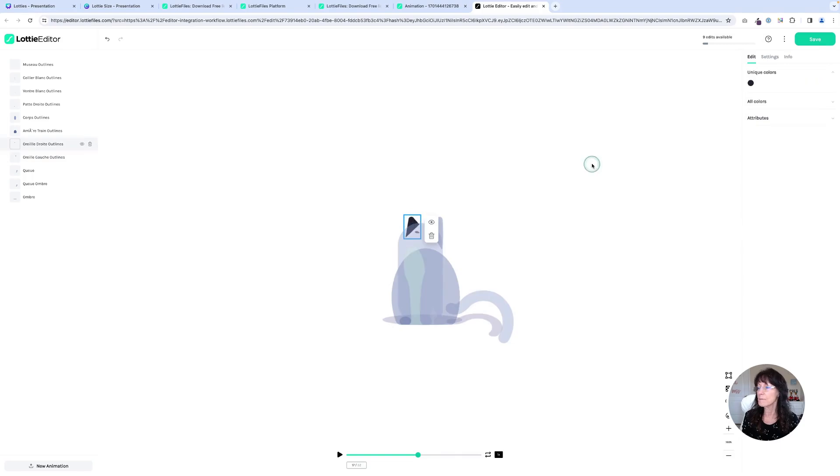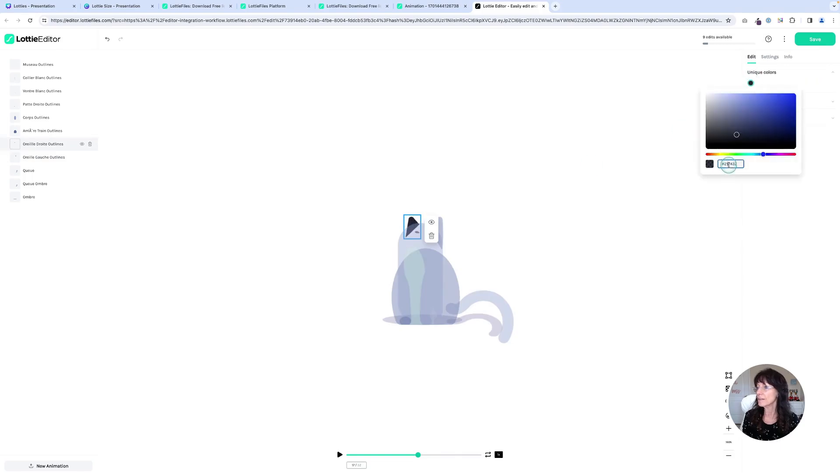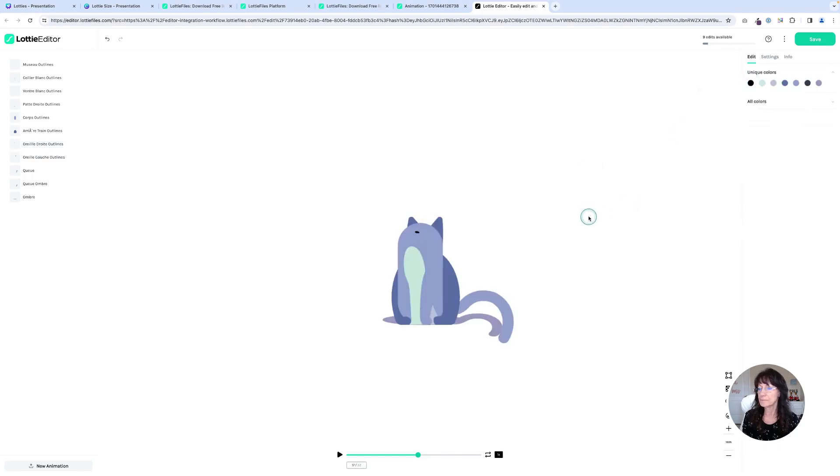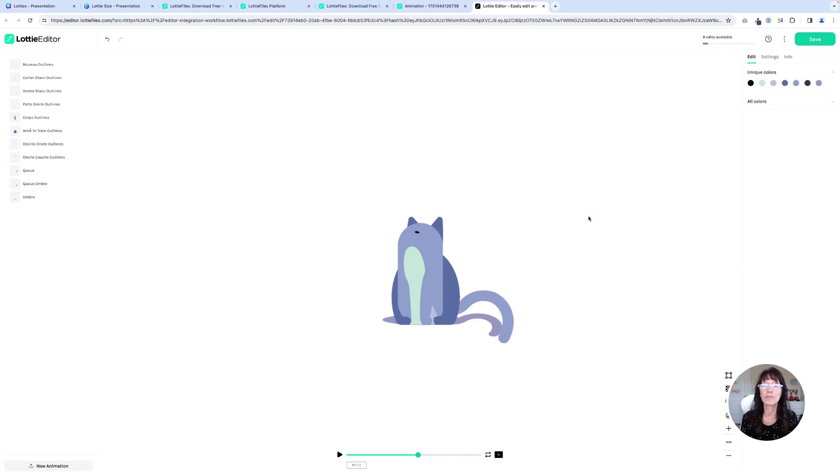And let's grab that one like that. So that is how you can completely customize those Lotties.